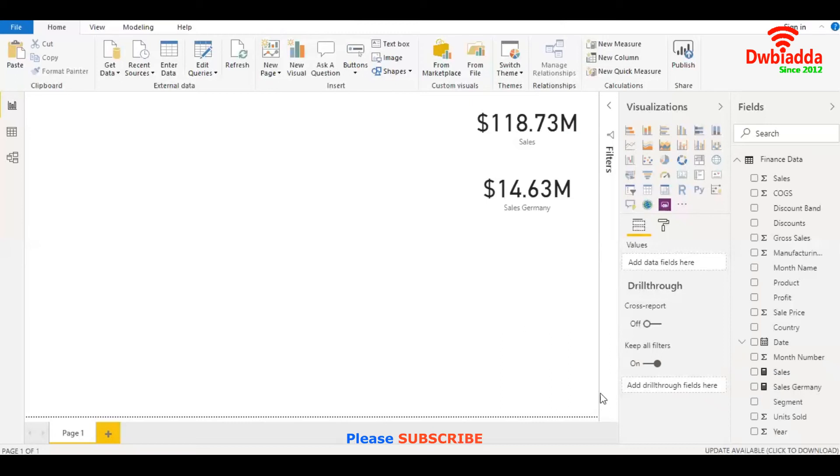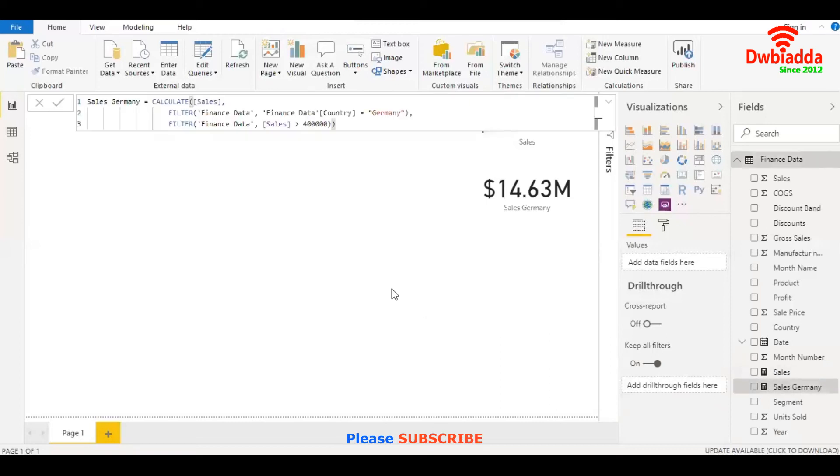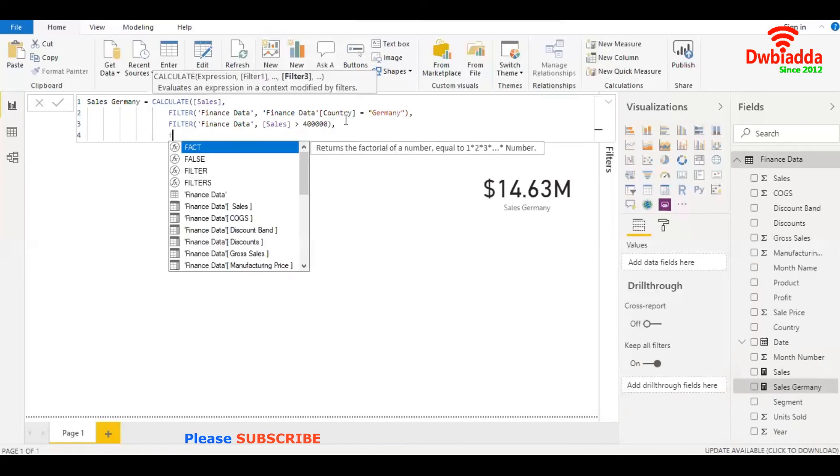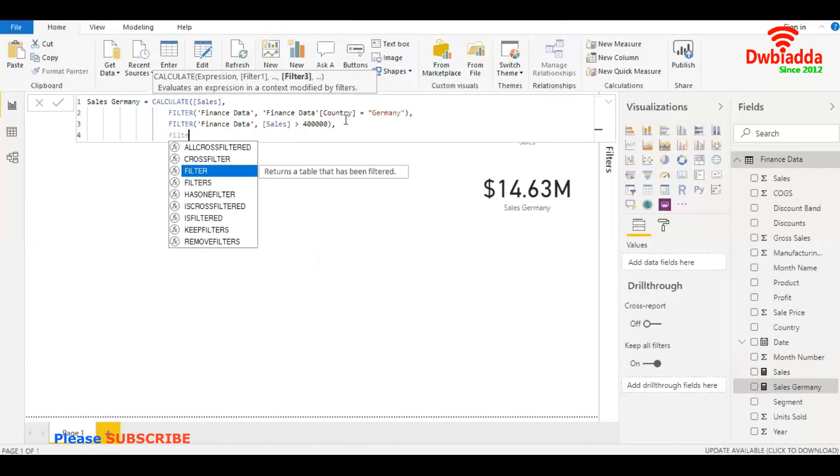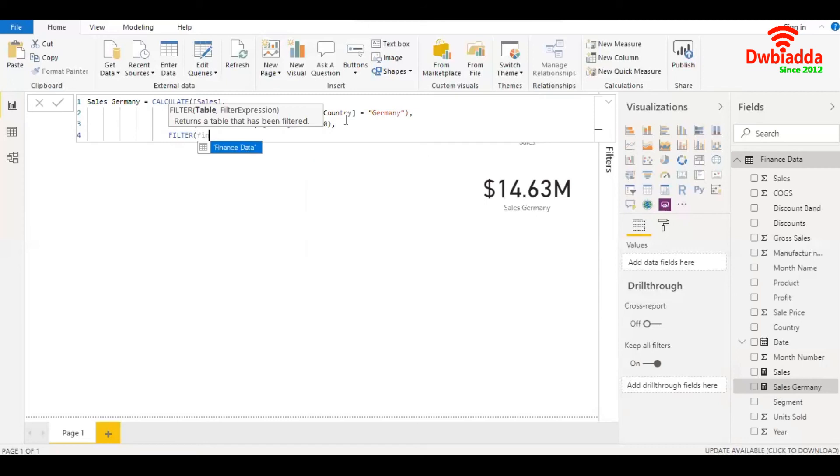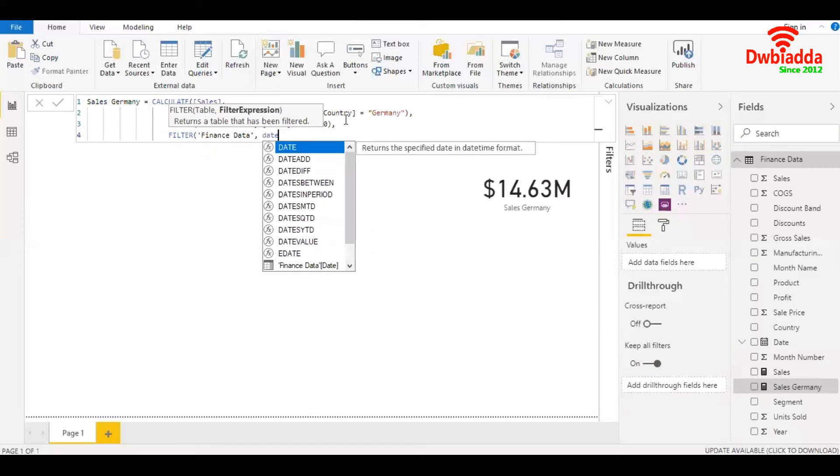Now let's further filter the data. This time we'll be filtering by date. I'll place a comma again, jump into a new line, filter again. Again, the name of the table, which is finance data. Filter expression, which is date.